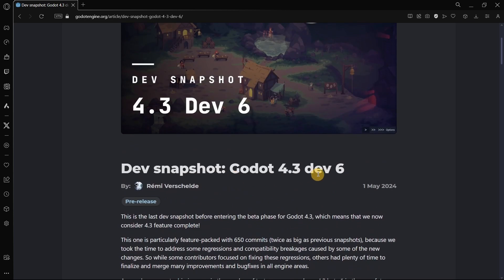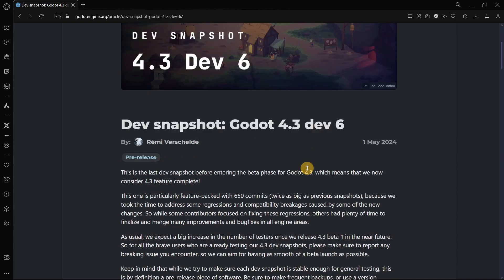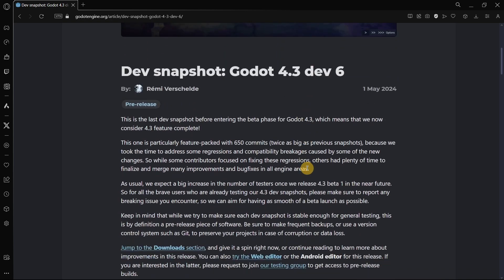This also means that in dev 6, we are quite close to beta 1, actually. So we may be expecting beta 1 in literally no time. Make sure that you are subscribed to the channel because as soon as beta 1 is released of this version, we are going to be checking it out.